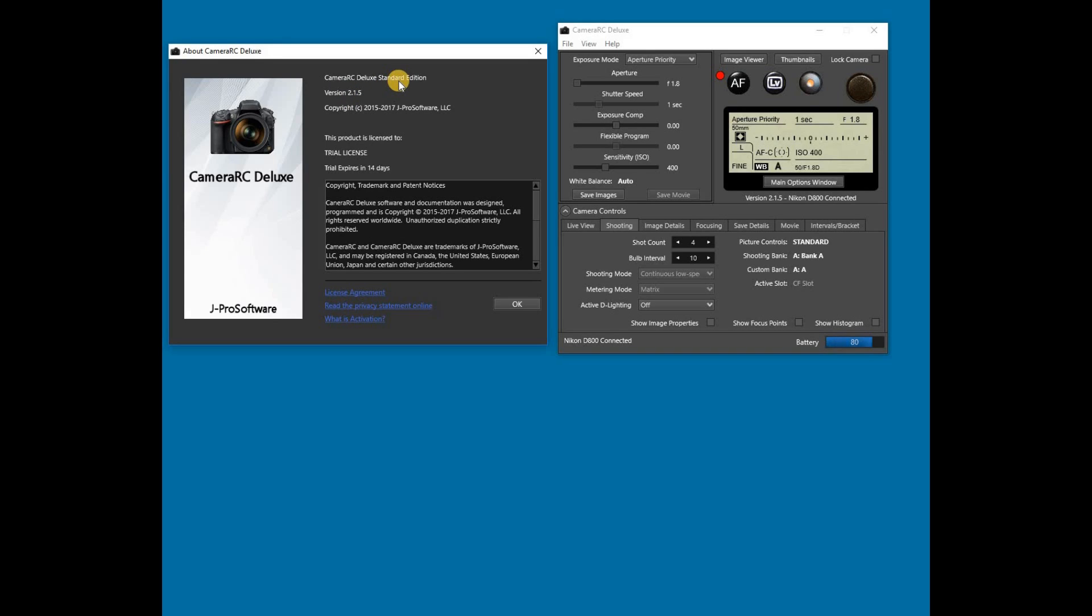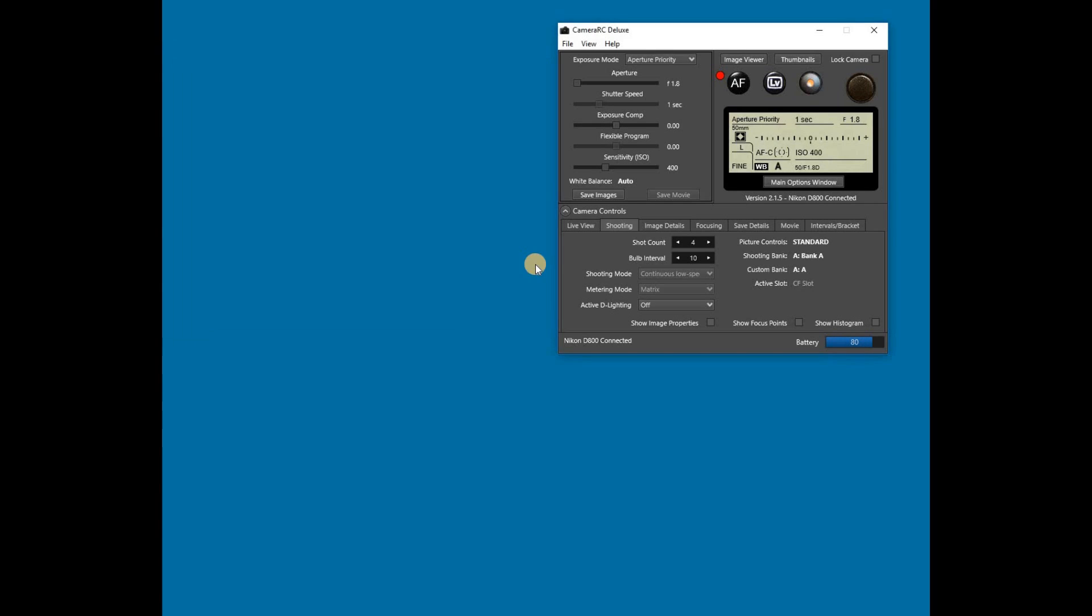If the software were activated, then the license ID and when the license expires for updates would also be shown. This concludes the Windows installation tutorial for CameraRC Deluxe. Make sure to check out our other mini-tutorials. Thank you and we look forward to having you as a customer.